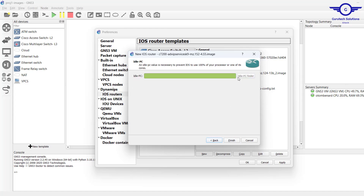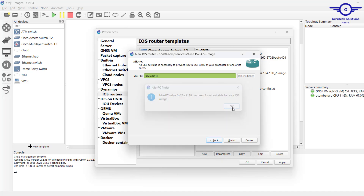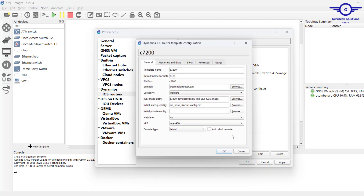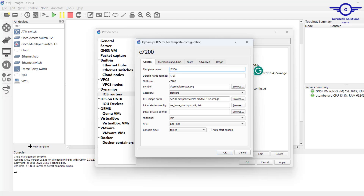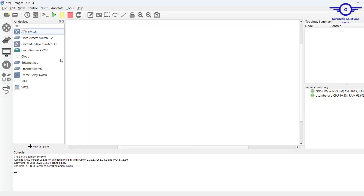Find the Idle PC value, click OK and Finish. We forgot to name this router, so click Edit and name it 'Cisco Router'. Click OK, Apply, and OK. So you can see we now have a Cisco router, a multilayer switch, and access switches available in our device list.